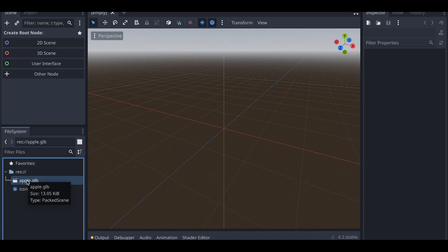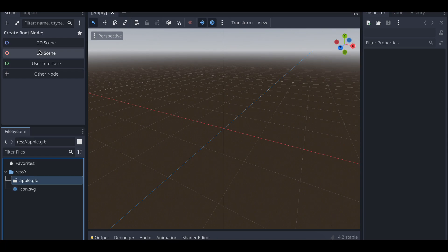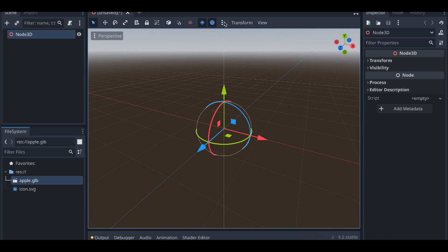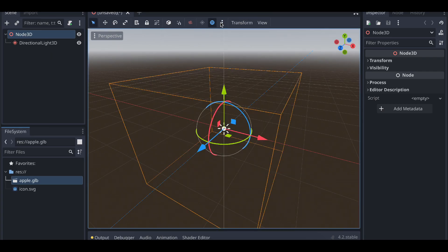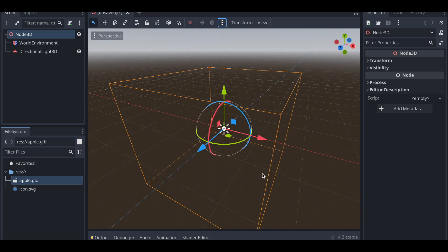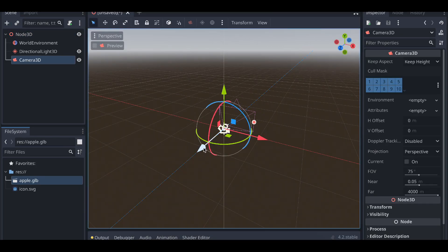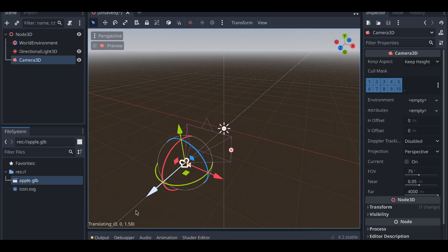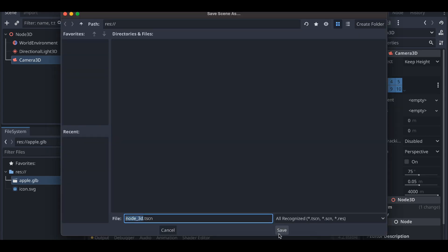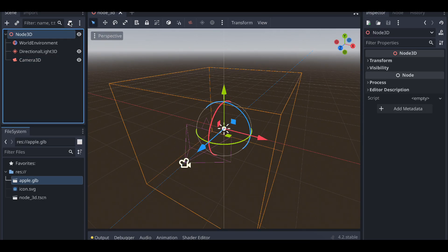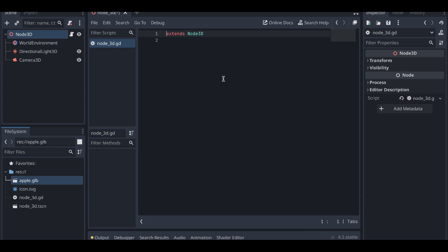I'll quickly create a scene — consider it a game, but this can be anything. I'm showing 3D but it can be 2D as well. I'll click on 3D Scene, then Add Sun to Scene, Add Environment to Scene, add a Camera3D and move it back so the object is visible. I'll press Ctrl+S to save the scene and add a script file.